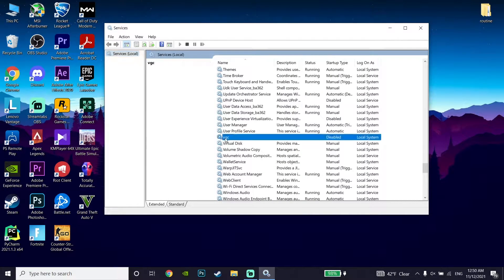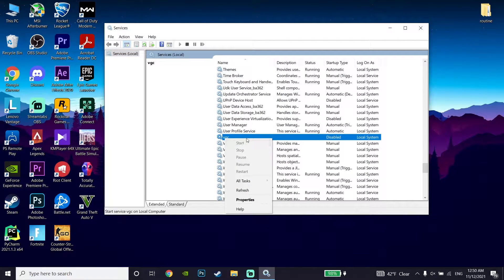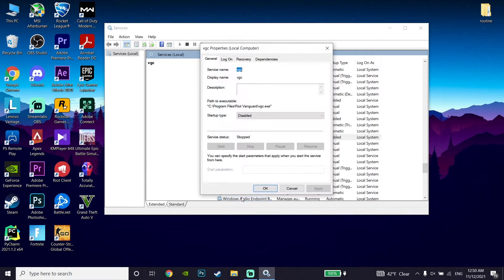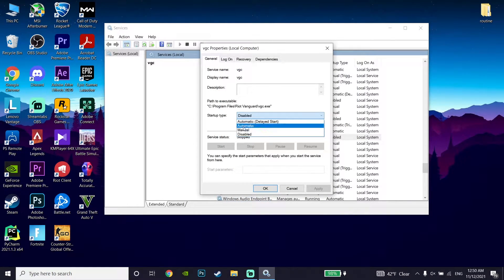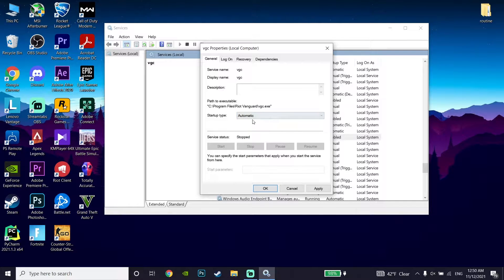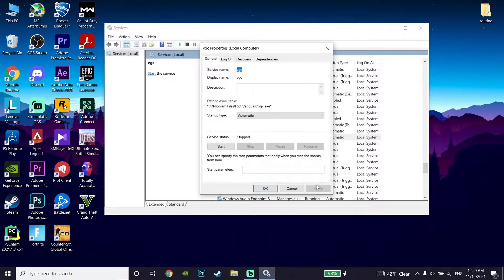Now click on Properties and change the startup type to Automatic. Set VGC startup type to Automatic to fix this Valorant error code. Now go down and click on Apply, and then click OK.